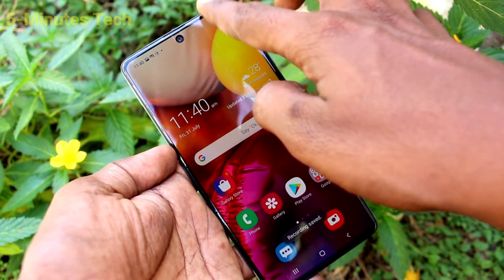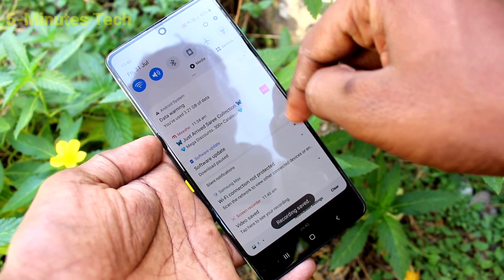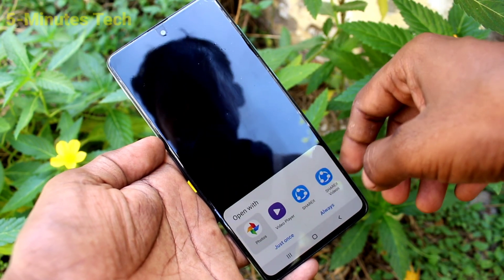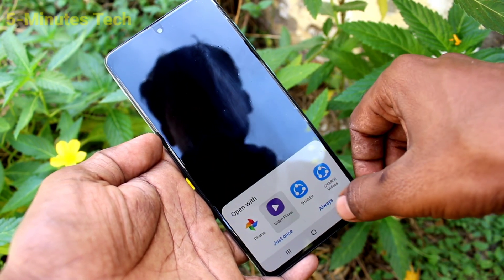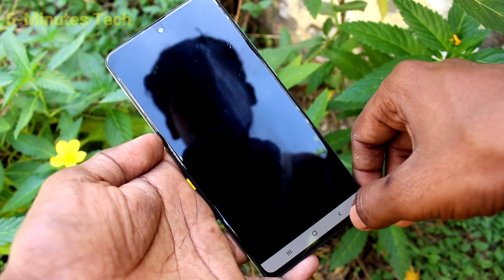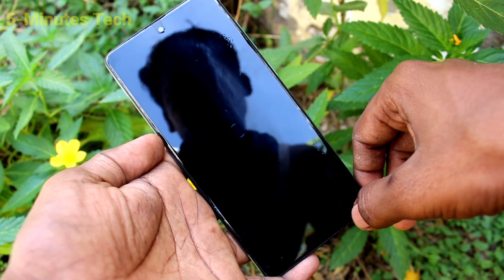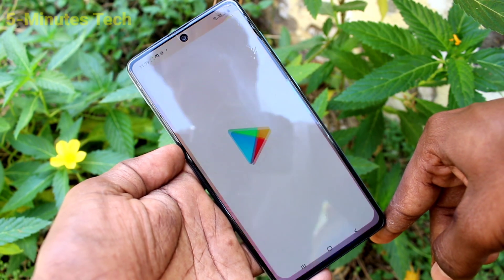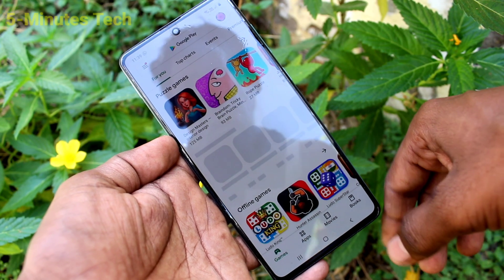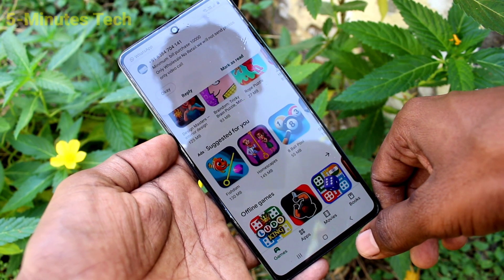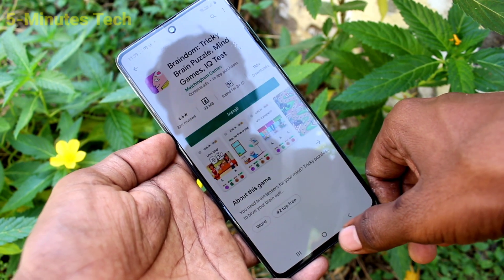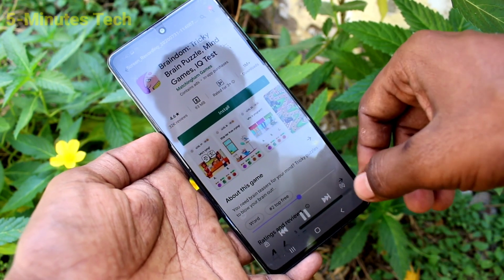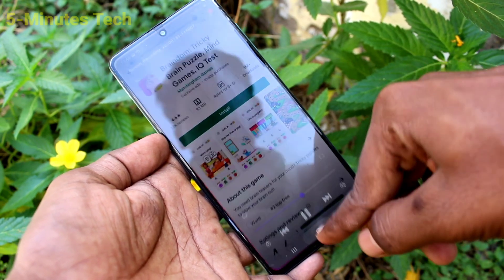Click on the Stop button and yes, the video is saved. You can access it through the notification — play the video now. This is the screen recorder video. Whatever I did is now showing in the playback.